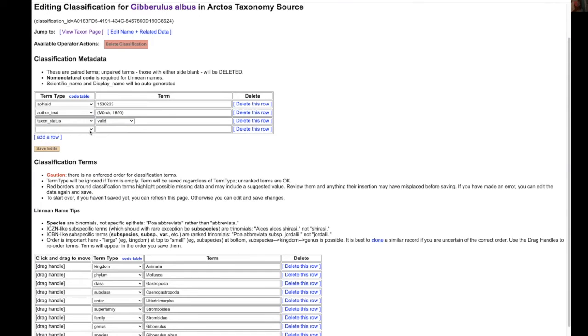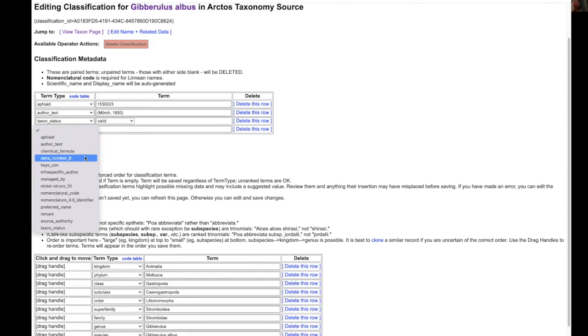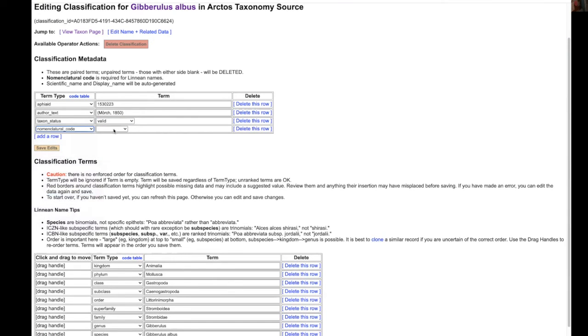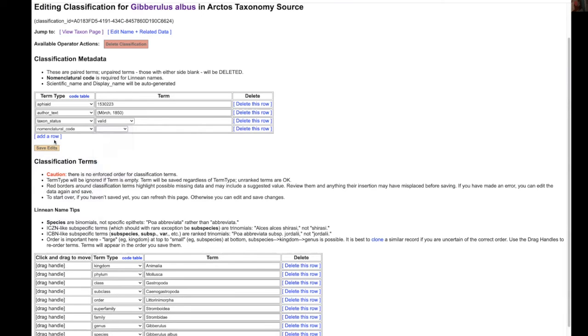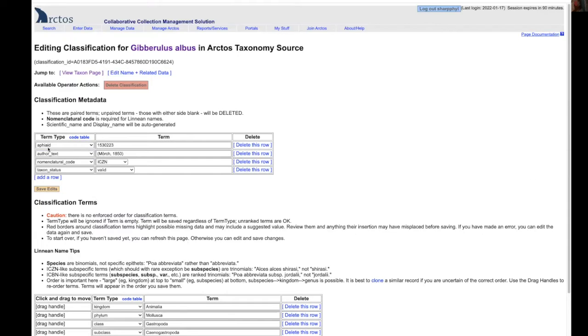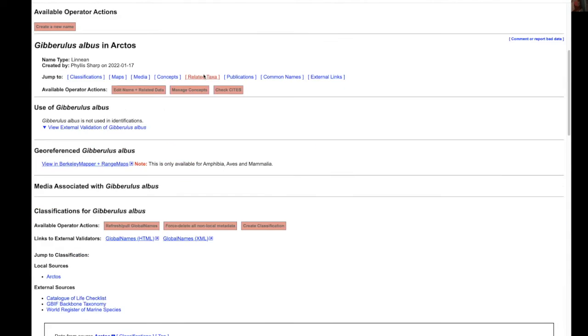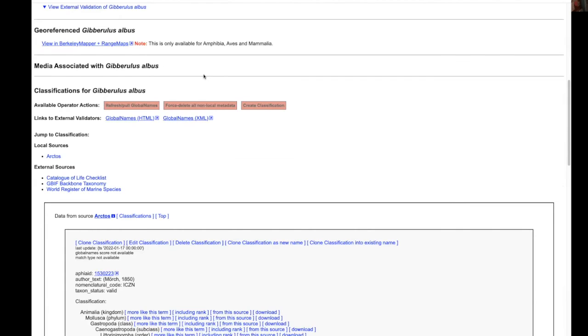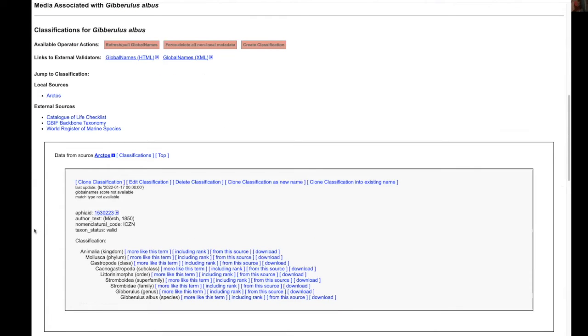Lastly, we need definitely to always add the nomenclatural code which is going to be ICZN and then we save, click edits, and when we return to our page we now have an Arctos classification if we are using Arctos as our source.